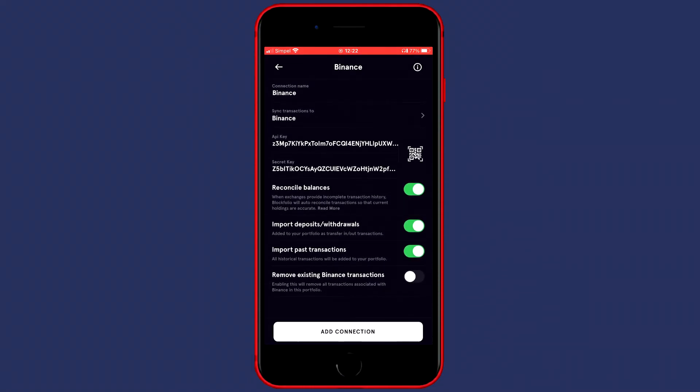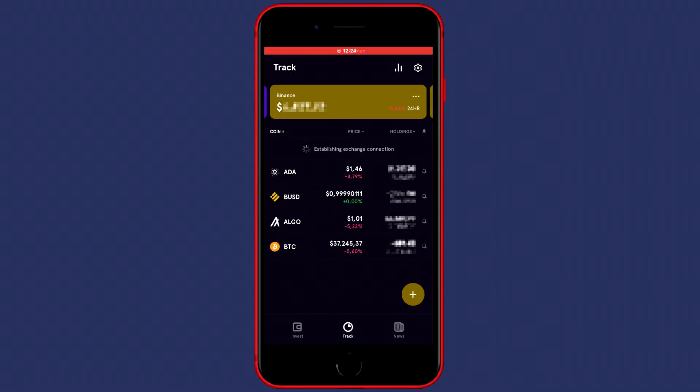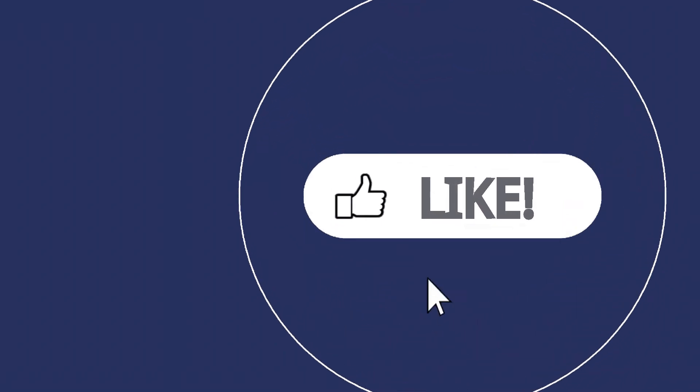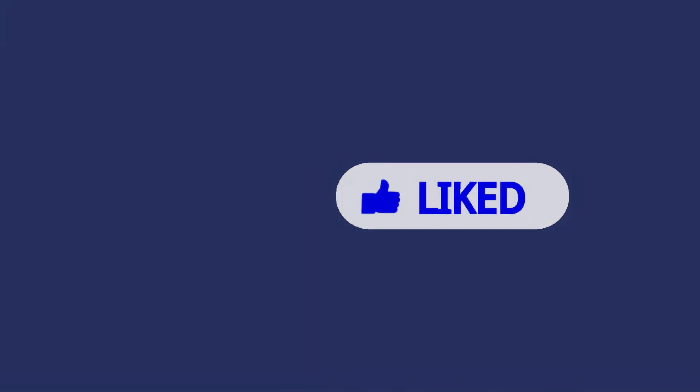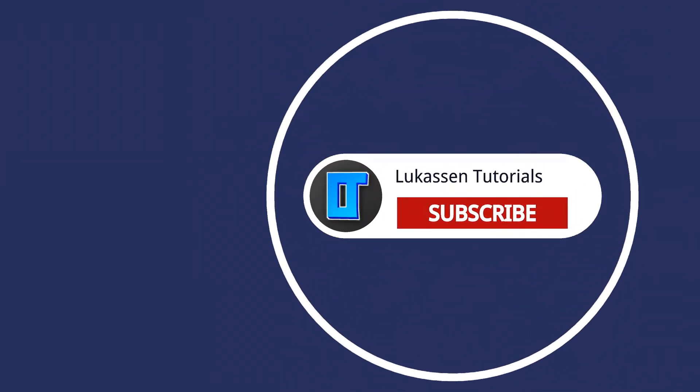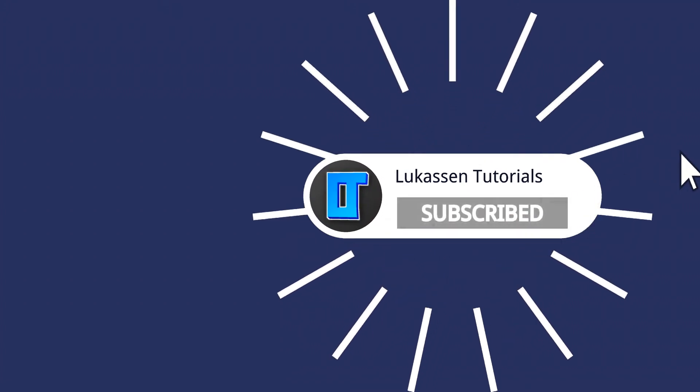The last thing you'll need to do to connect Binance and Blockfolio is to click on add connection. It could take some time for Blockfolio to establish the exchange connection. If you found this video helpful, let me know by leaving a like or subscribing to my channel for more tutorials about cryptocurrencies.